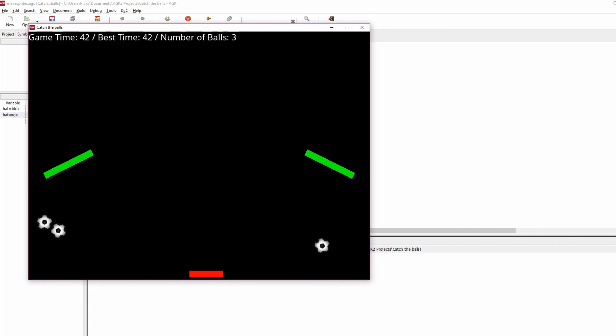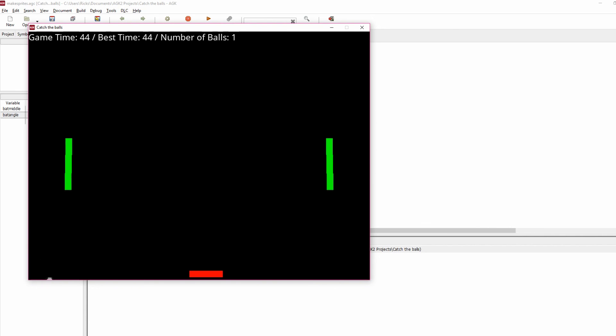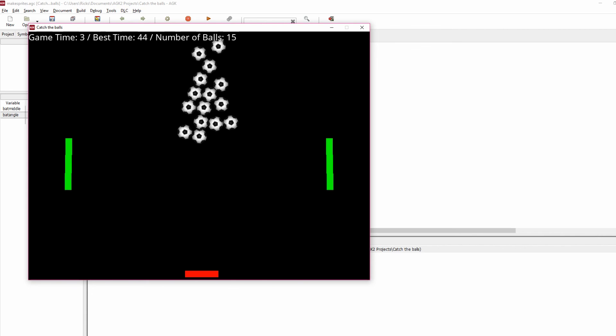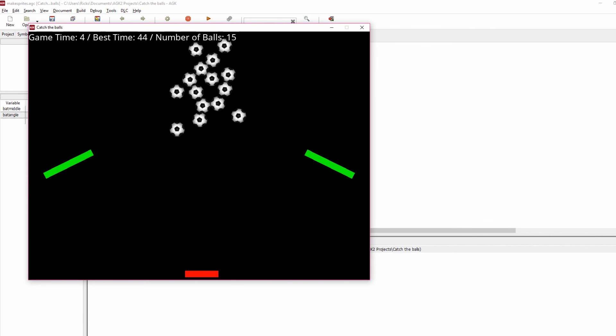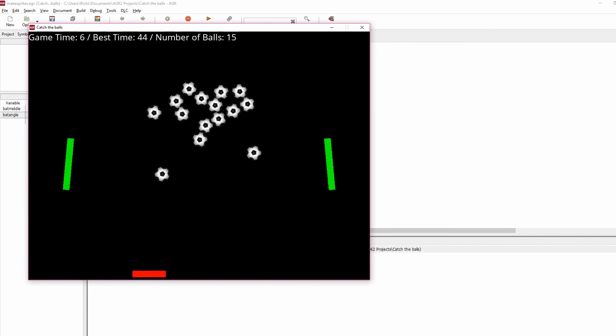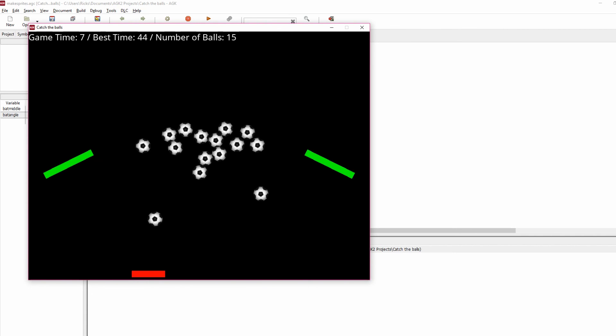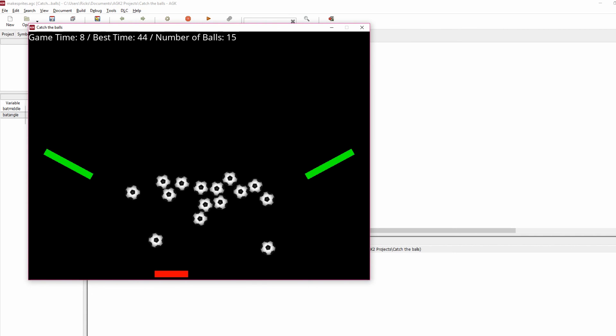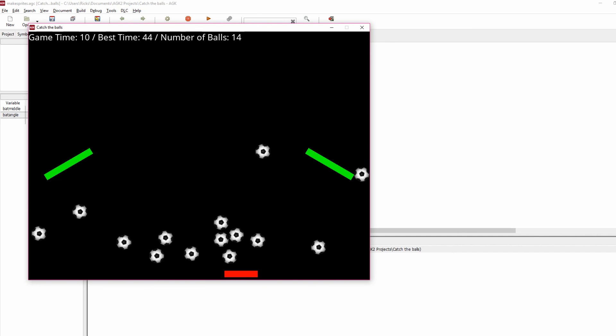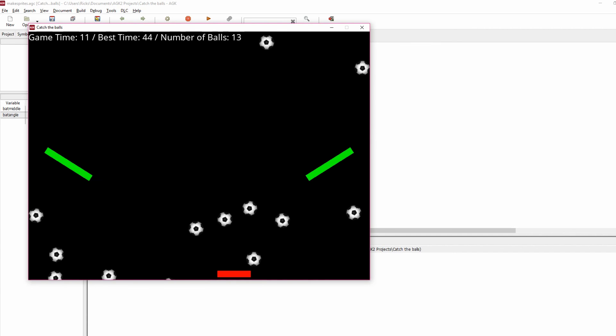You could also put sound effects for balls hitting balls and balls hitting the green post as well. So let's just let all those fall off. So my best time now is 44 and then a new session starts. 15 balls coming into the game and we're off again.